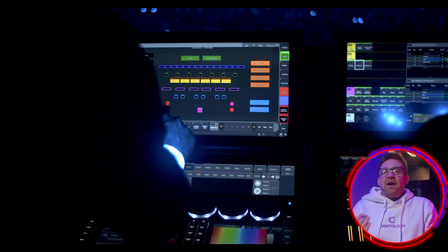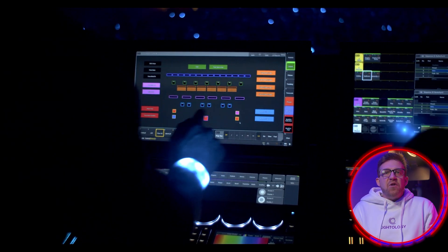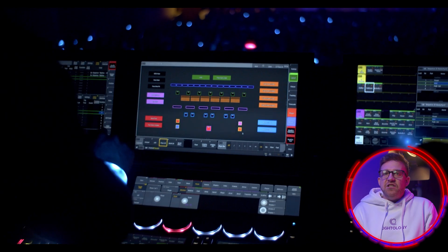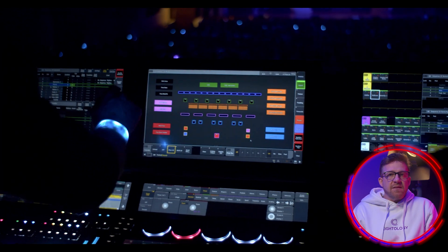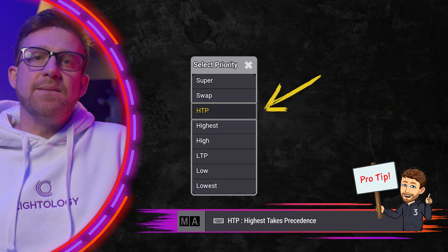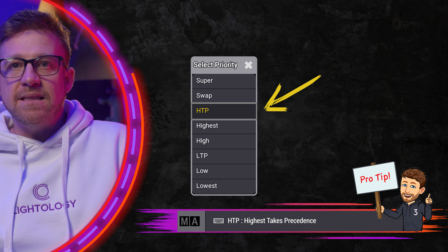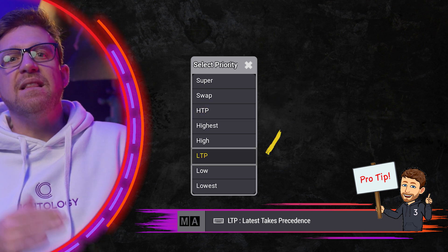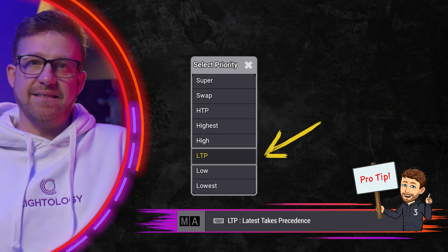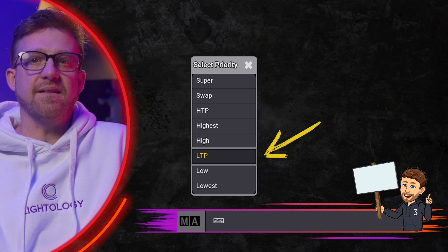If you spent time around other programmers at front of house, you may have heard them talk about HTP and LTP. HTP stands for highest takes precedence, and LTP stands for latest takes precedence. It's going to come up more often than you think. Let me give you an example of both.